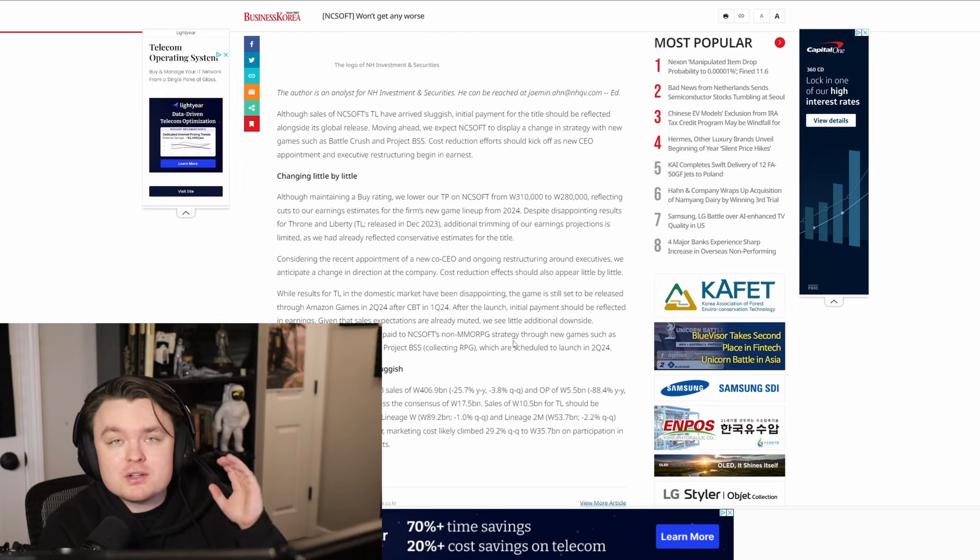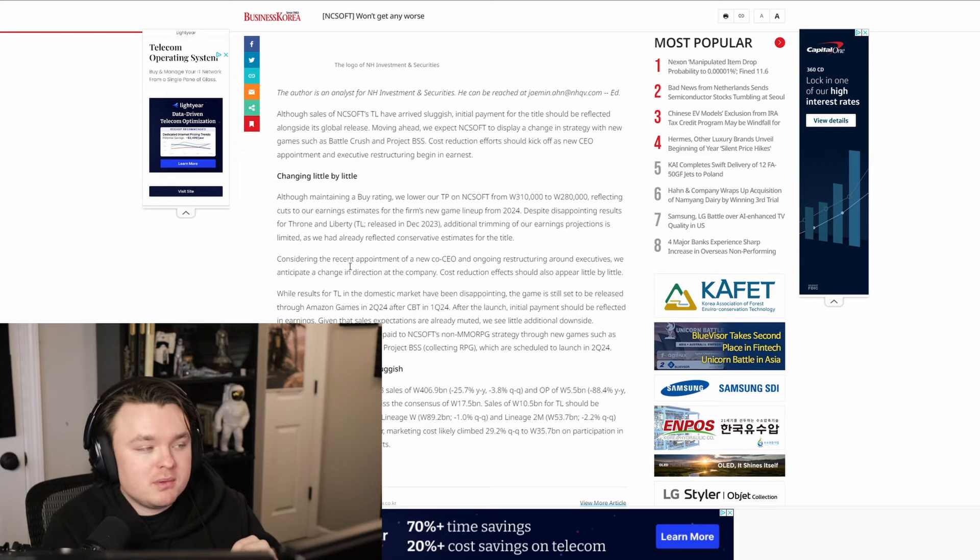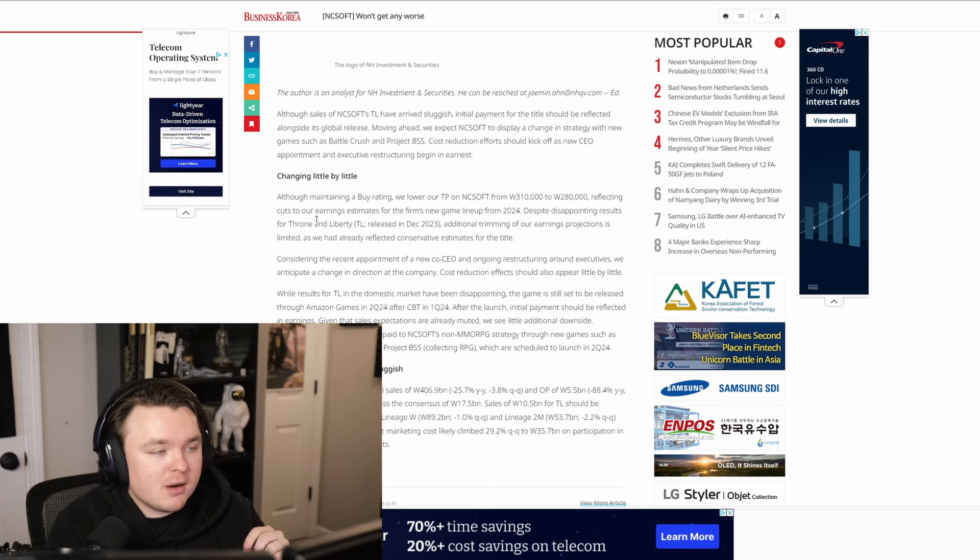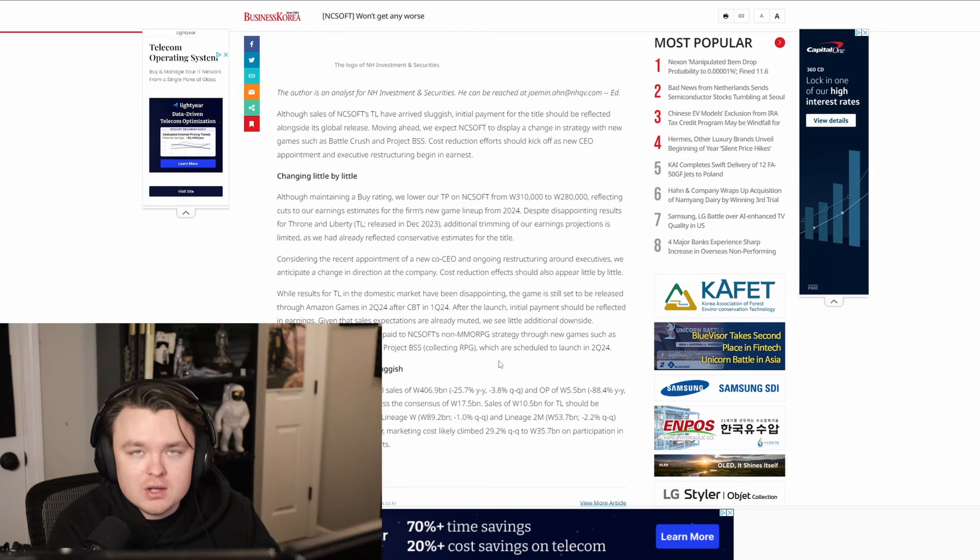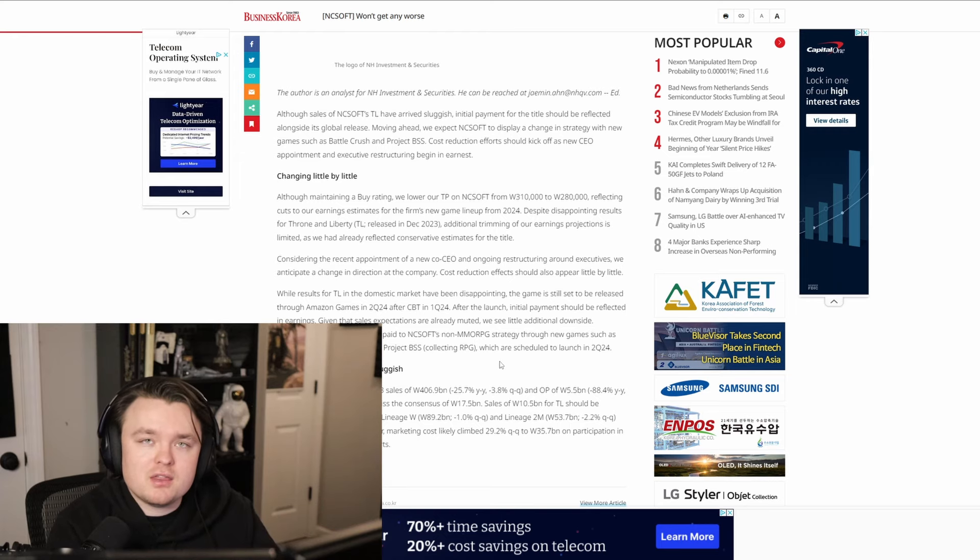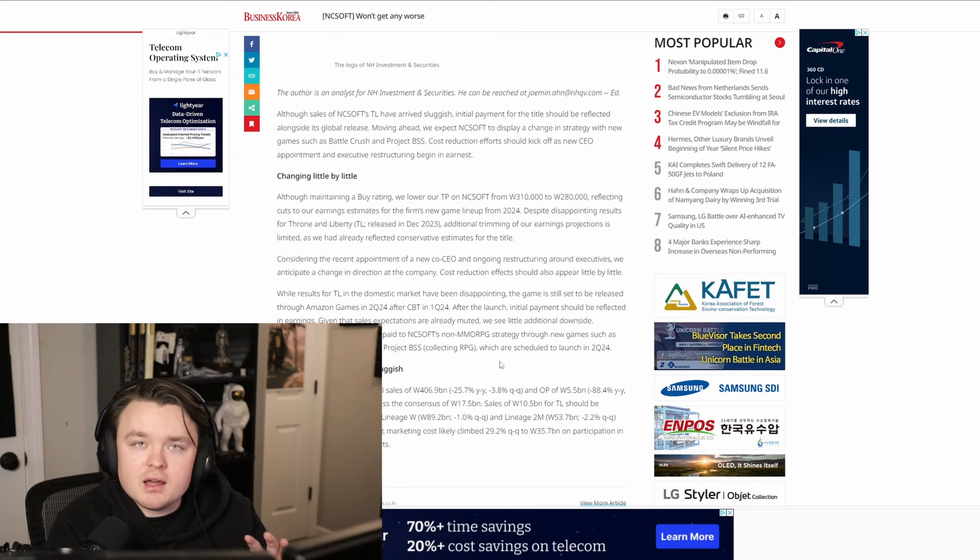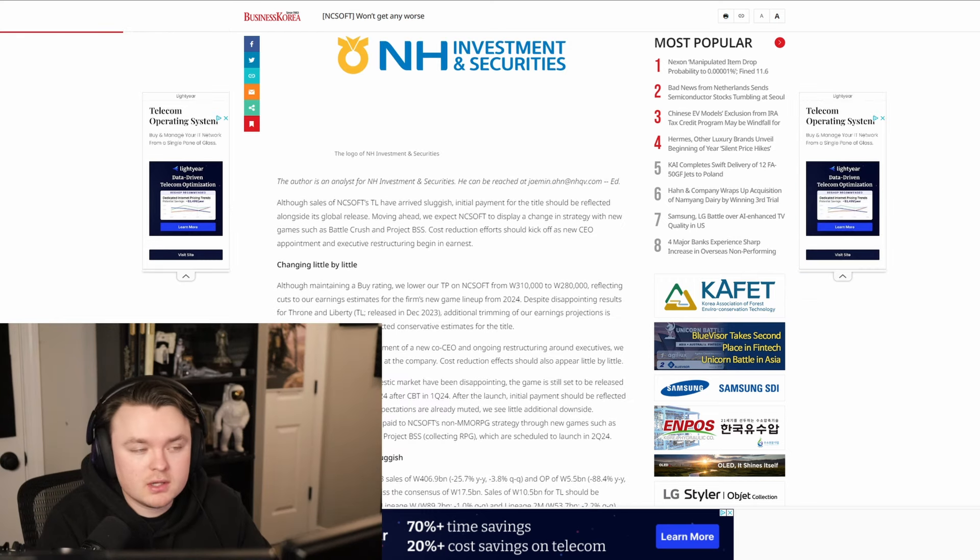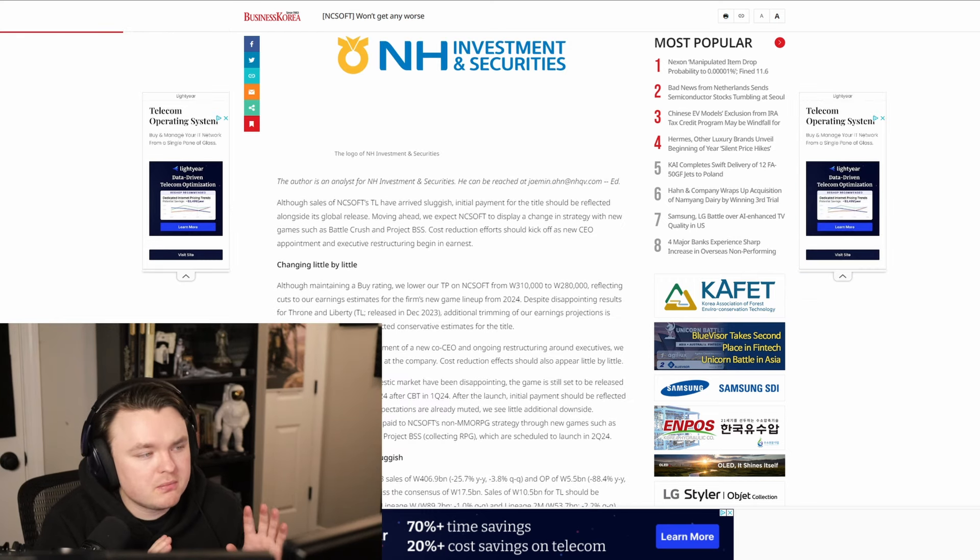Now, if you want to stick around and listen to me talk about some of the other details in the rest of this article about the projections that I think about this game, then stick around. We're about to talk about that. So let's dig into this a little bit.